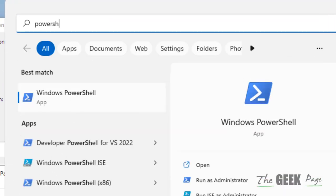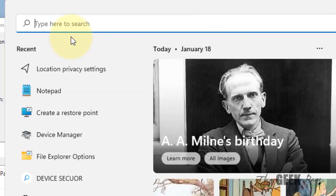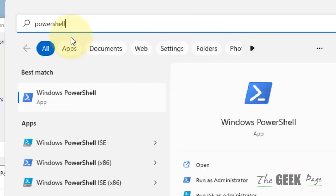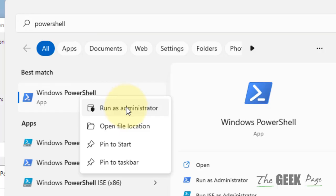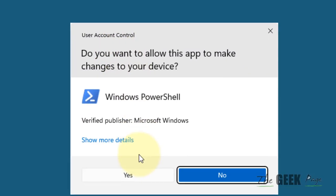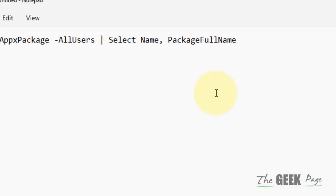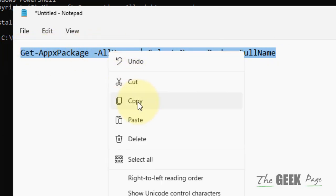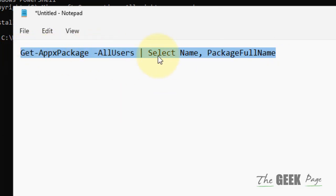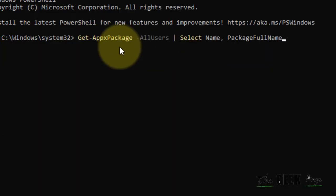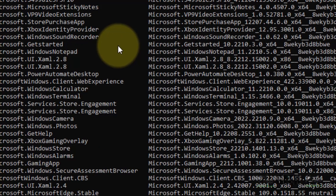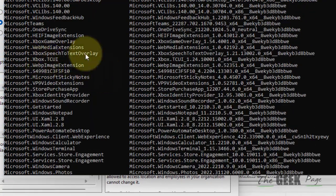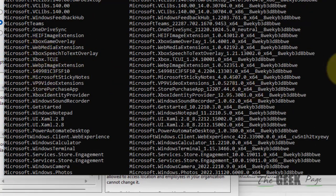So how to know the package name? It's very easy. Just search PowerShell, right click and click on Run as Administrator. Click Yes. Now you have to run this command. I have given this command in the description. Run this command, hit Enter, and all the apps' names and their package names will be listed.